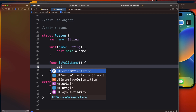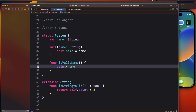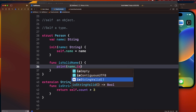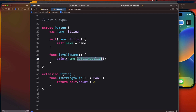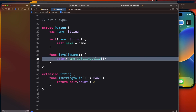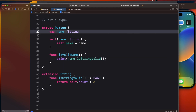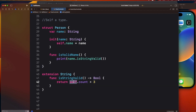For example, if you have a name property and call name.isStringValid, you are not passing anything inside the function. It is being called on the name property, which is a String, and that's why I defined the extension on String. The self in that case will denote the name value.